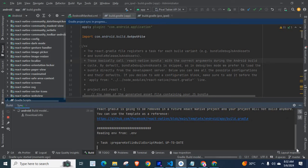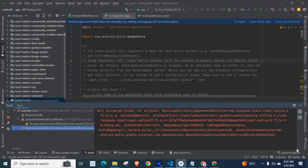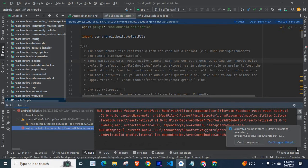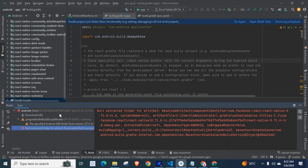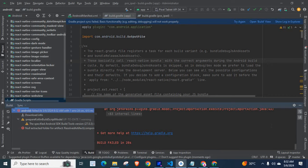Task prepare Kotlin build script model up to date. Look at here, we got an error. Android failed.